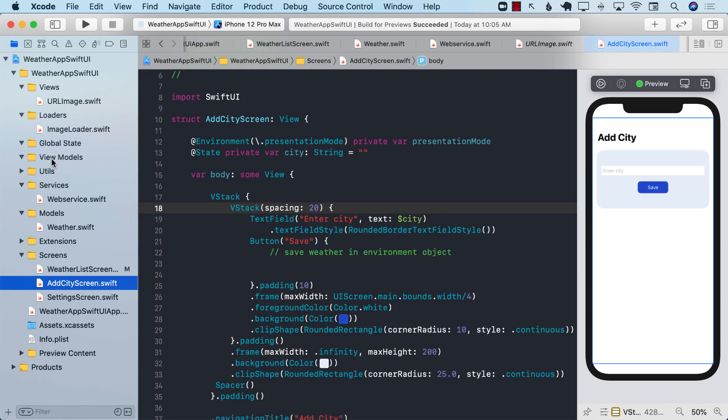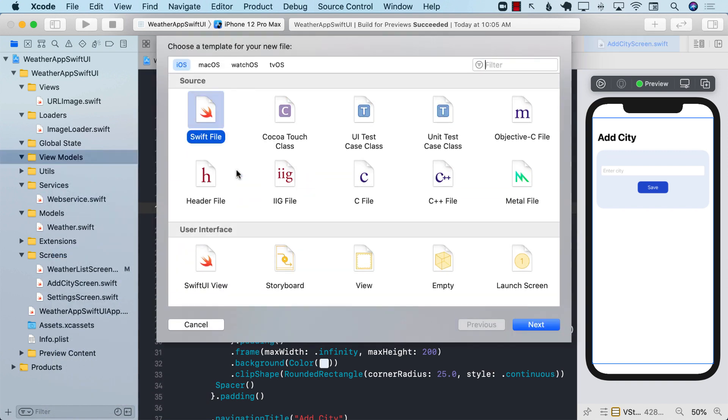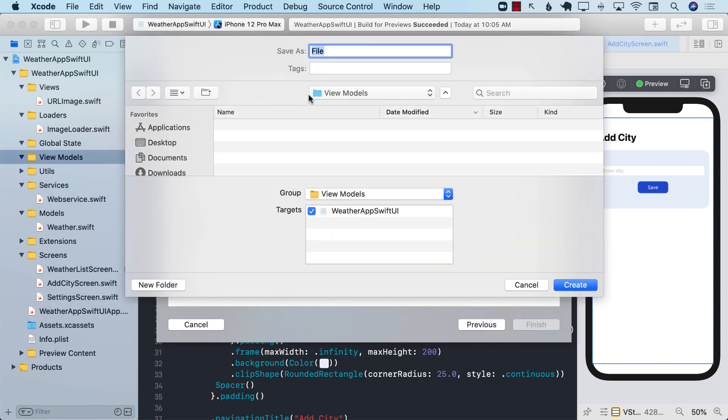So I'm going to go to the view models and add a new file. This can be a swift file. That's perfectly fine. And I'm going to go ahead and call this add weather view model.